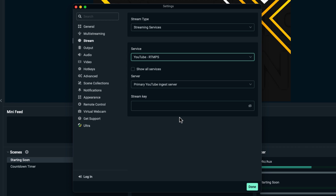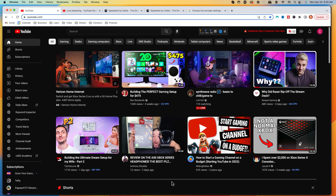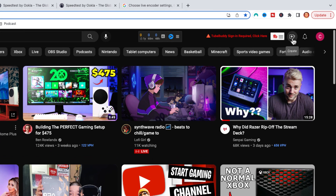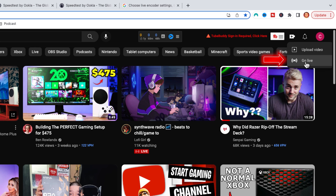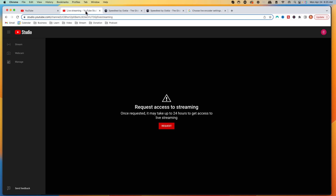To get our stream key, we need to head over to YouTube. Once you're logged in to your YouTube channel, come to the top and select the little camera icon that says Create. Select that and it's going to say Go Live. Once you click that, if you've never live streamed before on YouTube, you're going to get an option screen that says Request Access to Streaming.